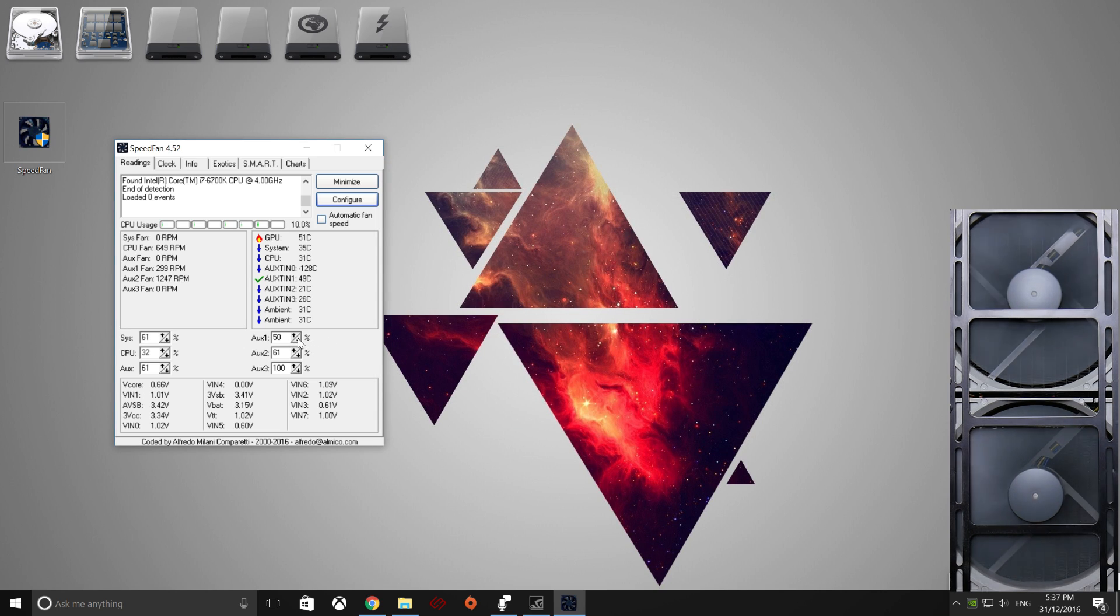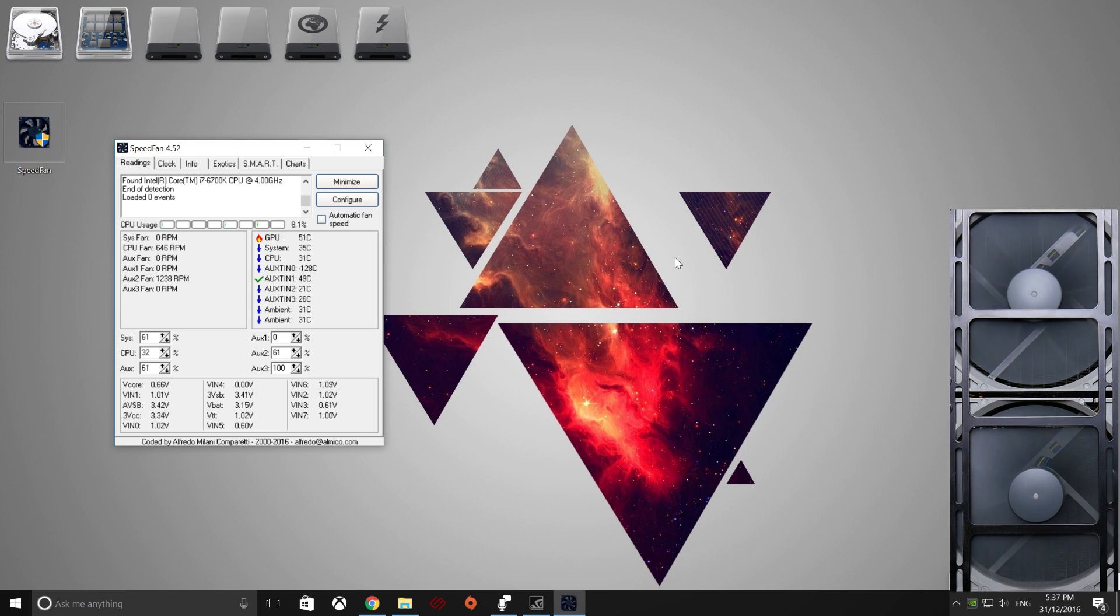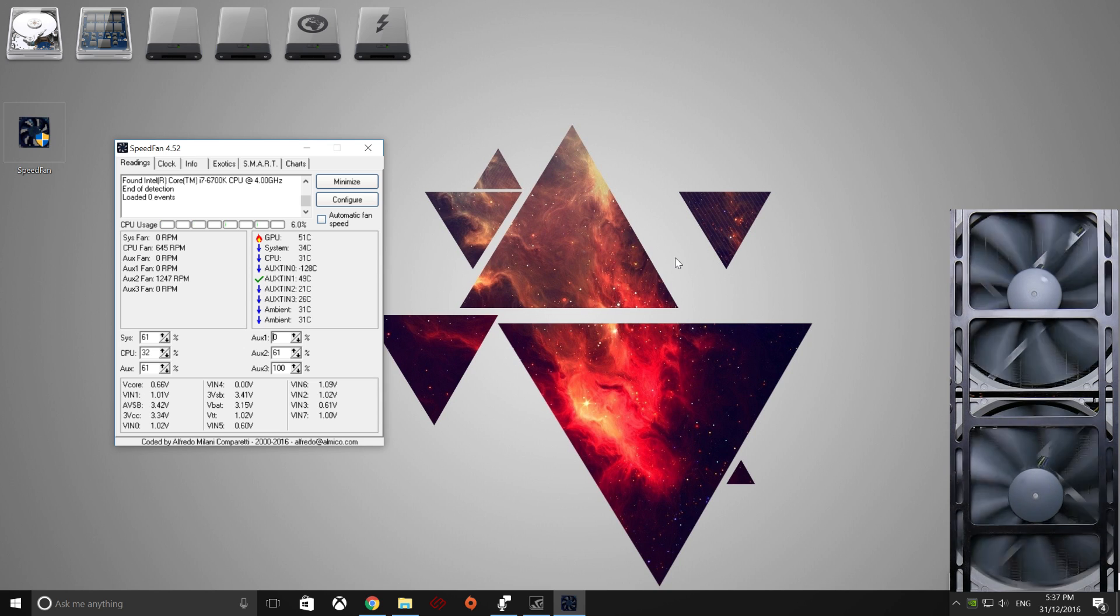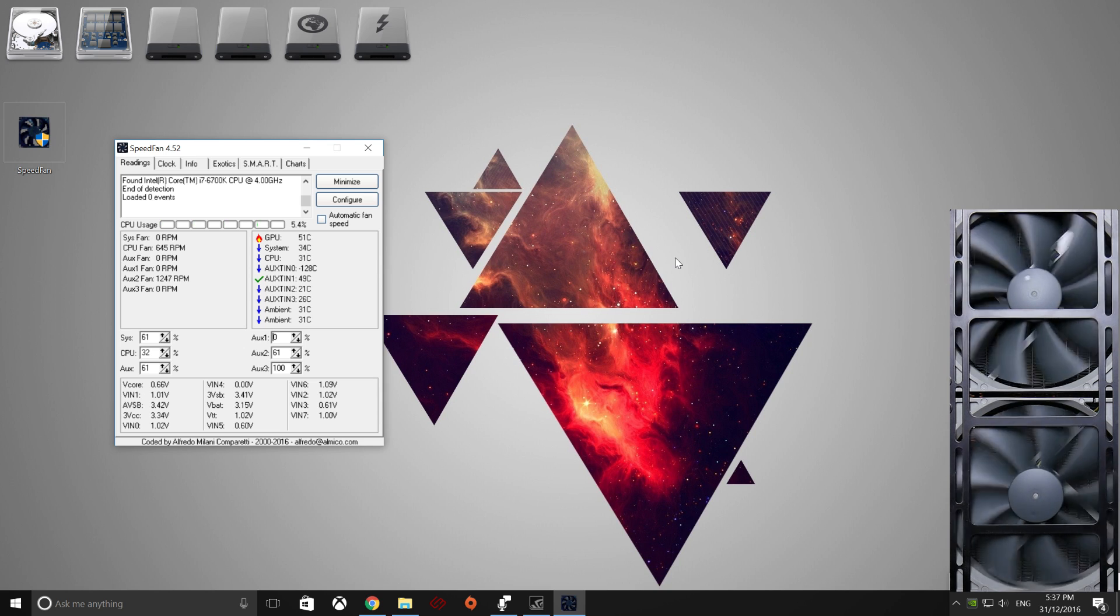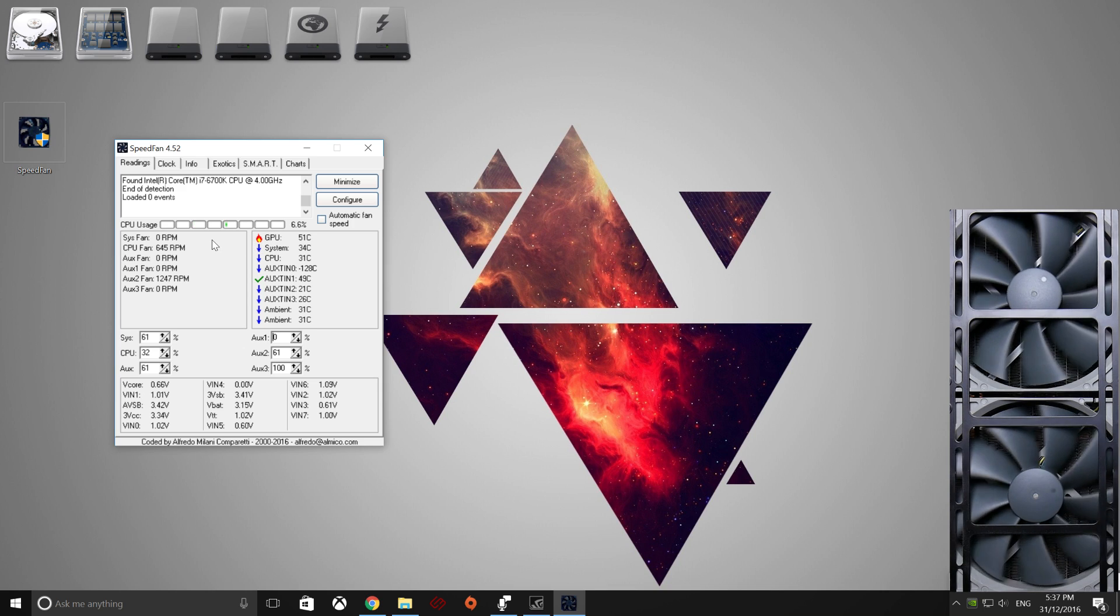And you'll see now that if I put this down to zero, you'll see down the bottom that the fans will gradually come to a halt. So it's working, and you can do that with the rest of your fans.